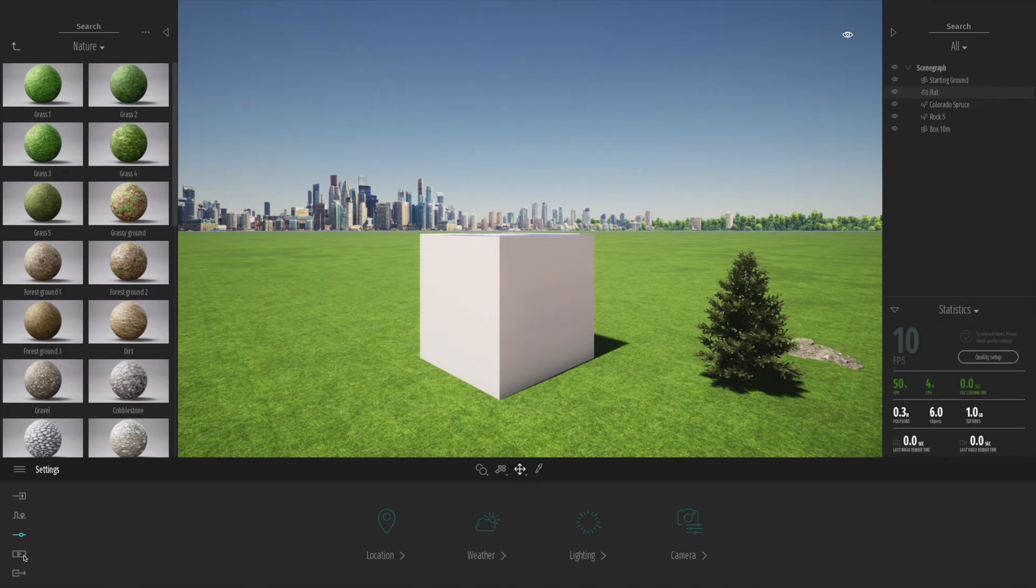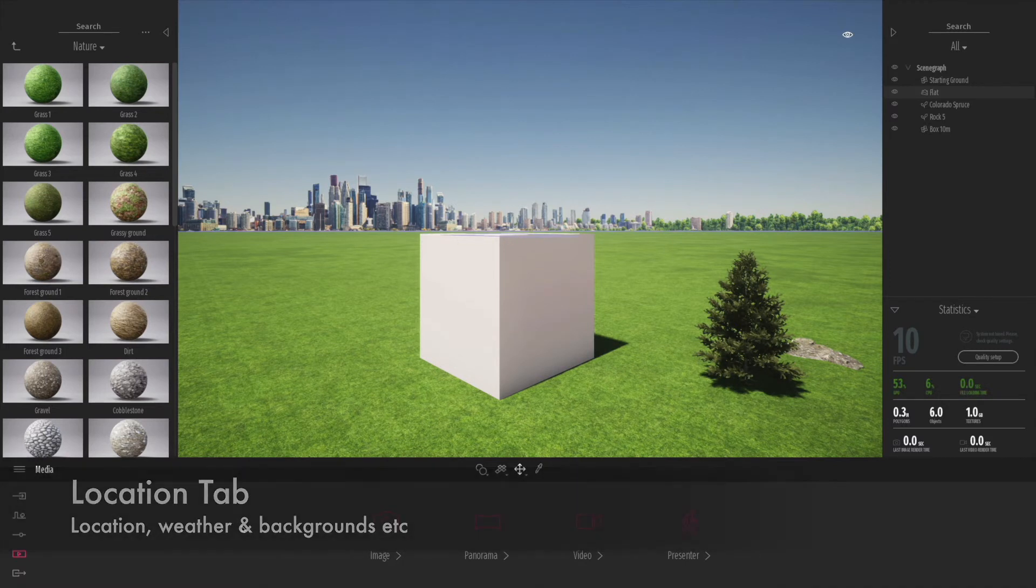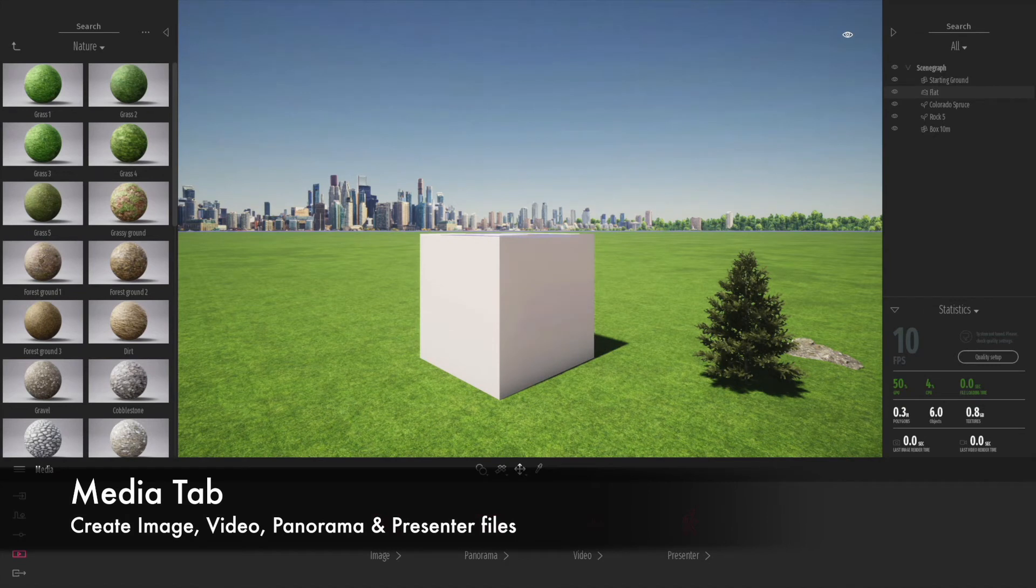Under the next tab, we have location, weather, and so on. Then finally we've got the media tab. This is how you create the images, panoramas, and videos.